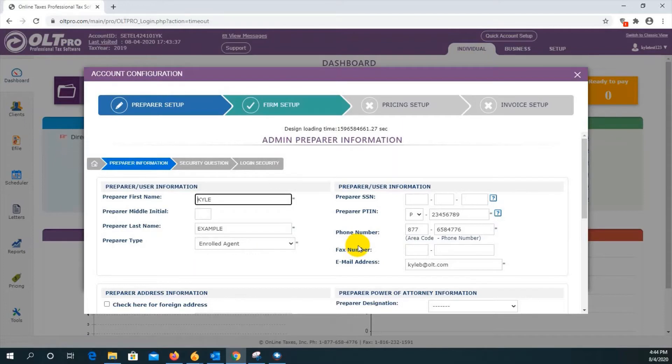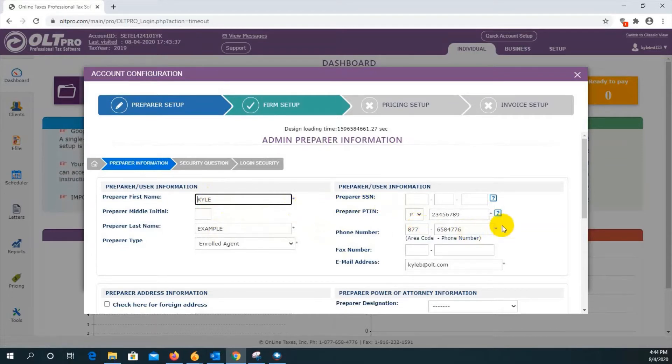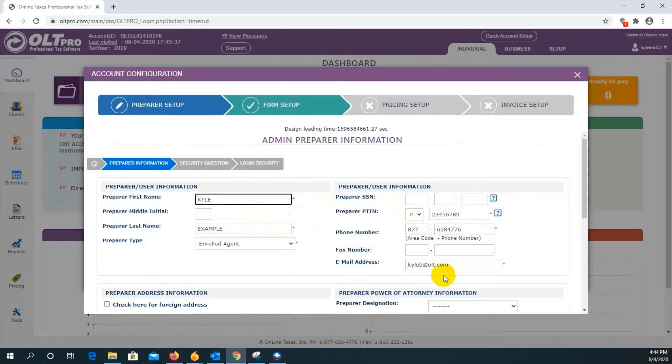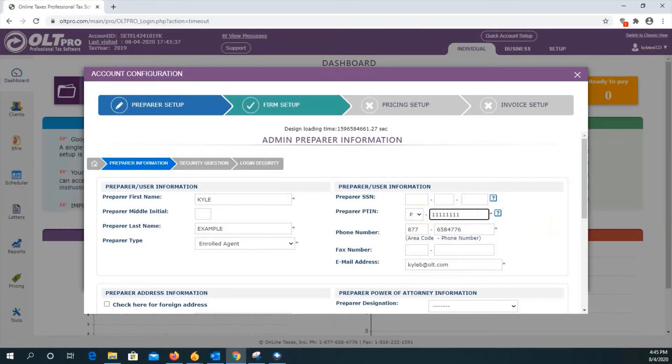On the next screen, you're going to see the prepare information. You'll see the name, their type, their PTIN, as well as their phone number. All of this information is editable if need be. We will put in a default PTIN in there for you, so feel free to adjust as necessary.